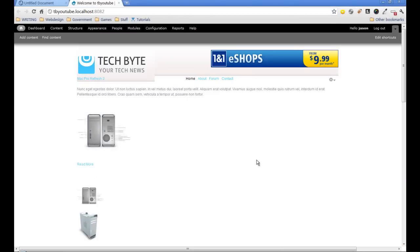Hello and welcome back to part 5 of creating a Drupal 7 theme from an HTML template. This is where we got to in the last video. We started to put a few of the elements together.